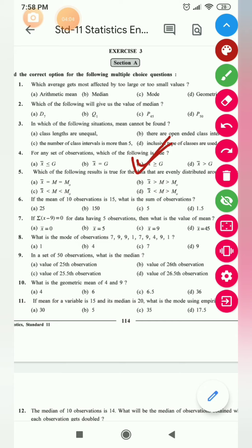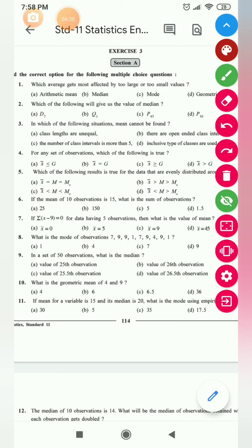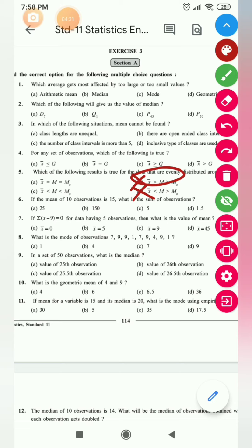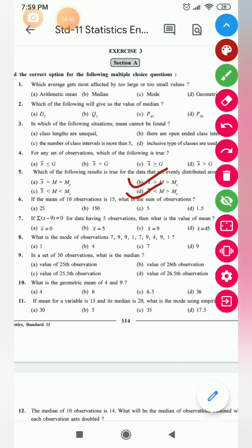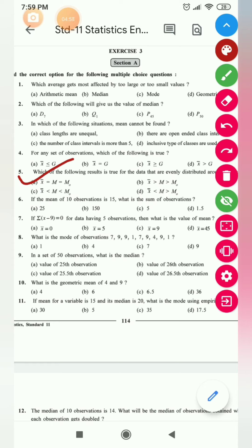For evenly distributed data — where maximum observations lie in the middle 50 percent — in that case, mean is equal to median is equal to mode. When there is unequal distribution, we may have mean greater than median greater than mode, or mean less than median less than mode. These happen with uneven distribution of data. But when we have even distribution, then x̄ = M = M₀.